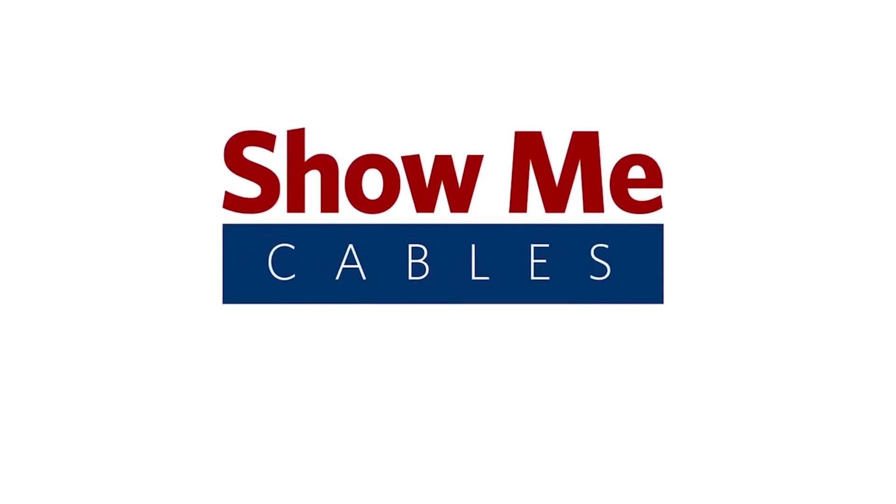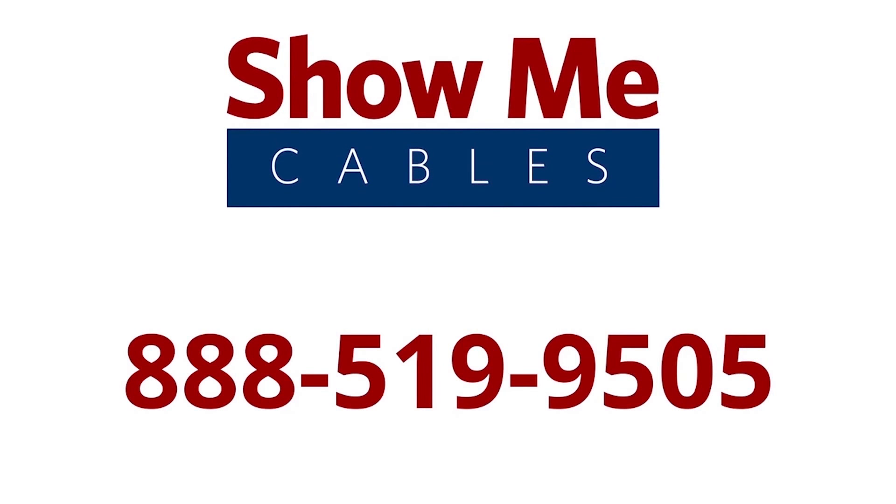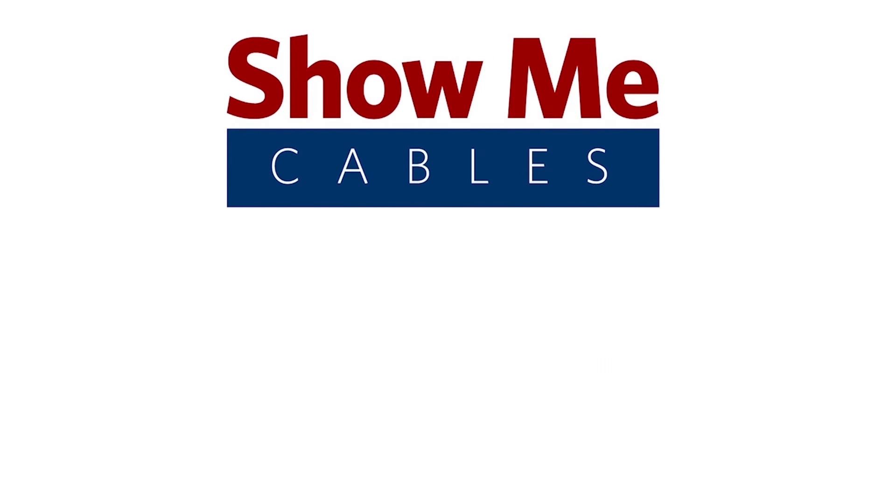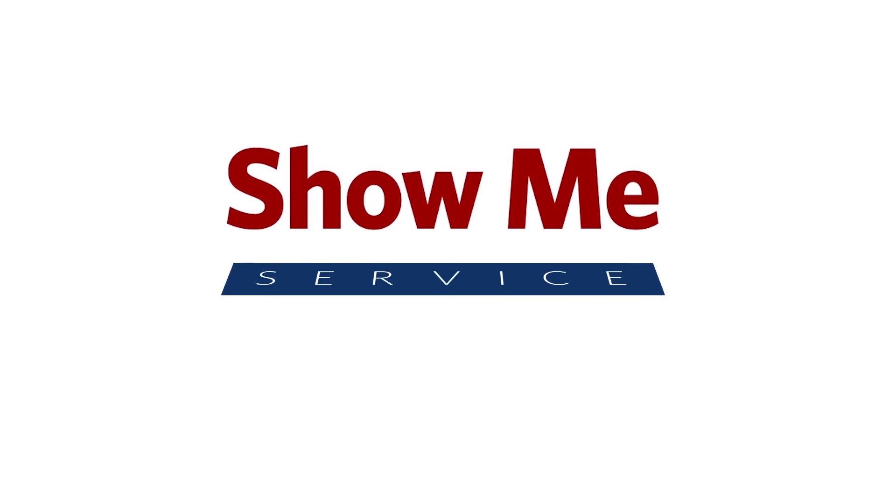To learn more, please contact our sales department at 888-519-9505.